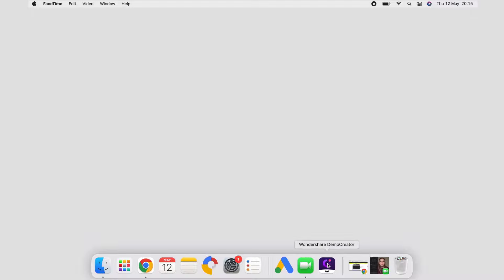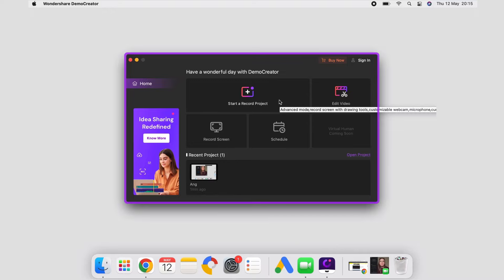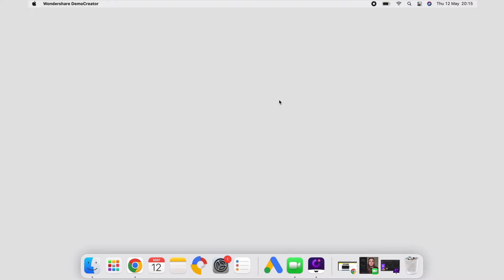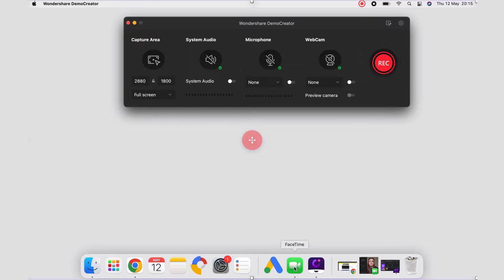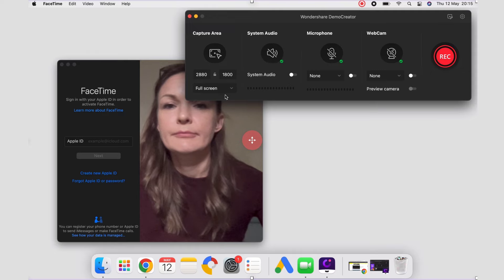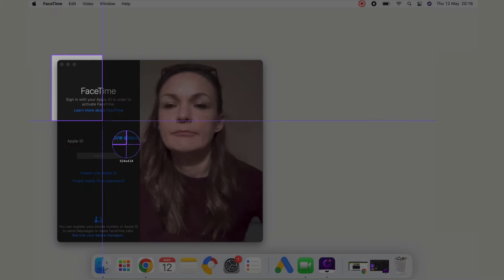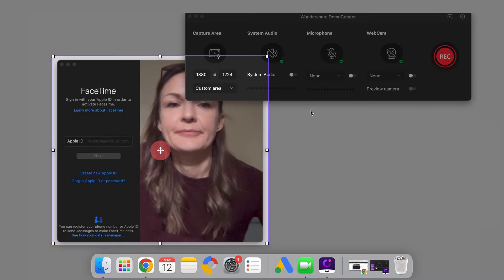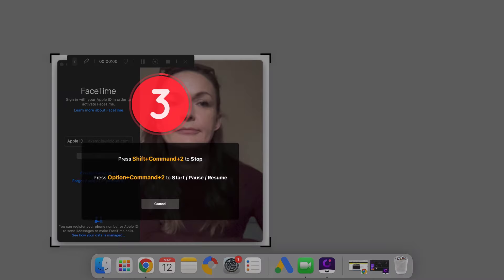Step 1: Once you've installed it on your computer, go to the Demo Creator icon on your desktop and double-click to launch it. Step 2: Now you should see this interface on your screen. Click on 'Start a record project.' You can see some settings that you can configure according to your needs. Step 3: The Capture Area section is the most important, as it will allow you to select the screen area where your FaceTime call is appearing. Click on the down arrow under Capture Area and select Custom Area. Drag the borders to select your target area. Step 4: Since you want to capture audio as well, make sure to enable System Audio and Microphone from their sections. Step 5: Now that all your settings are set, click the Rec button to start recording.